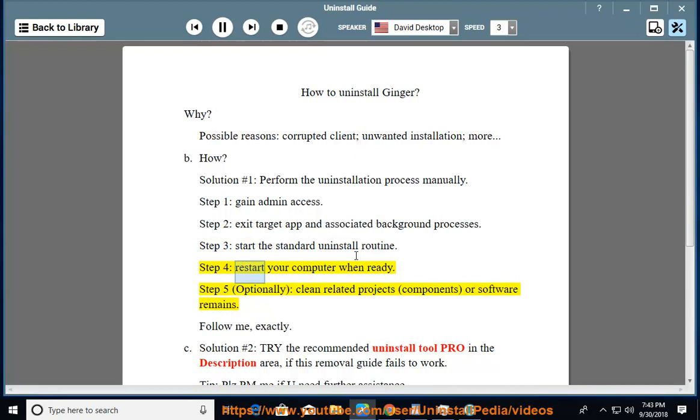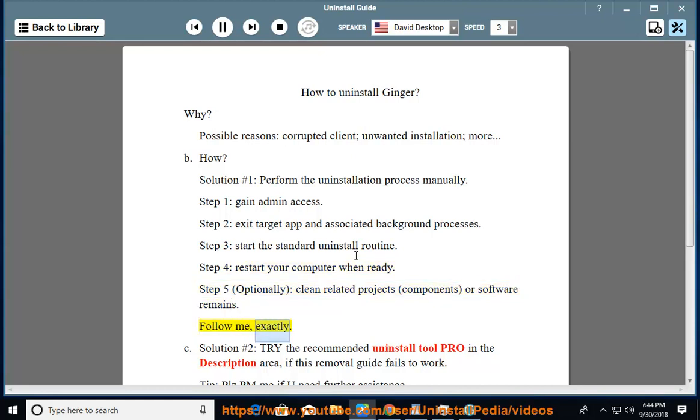Step 4, restart your computer when ready. Step 5, optionally clean related projects, components, or software remains. Follow me, exactly.